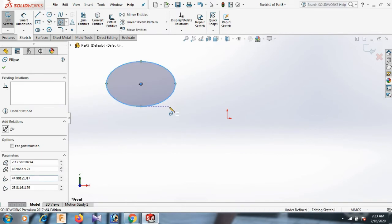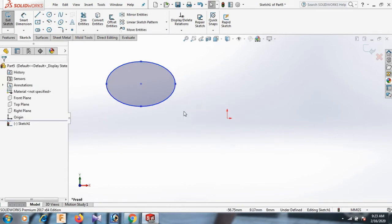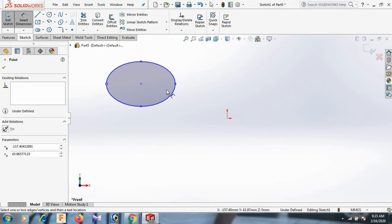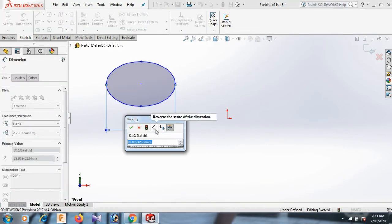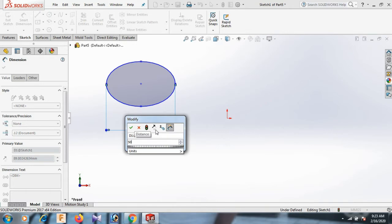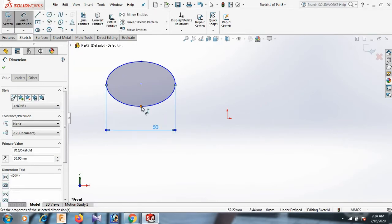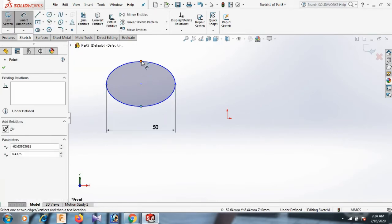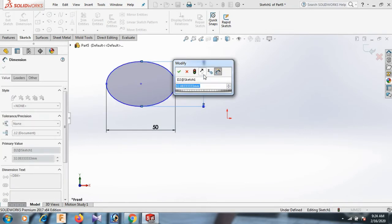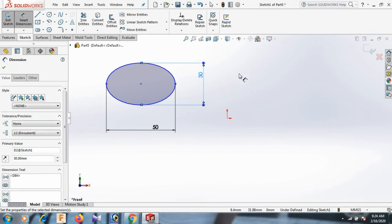Select. Now give the dimension — this point and this point distance 50. And this point and this point distance 30. OK, select.